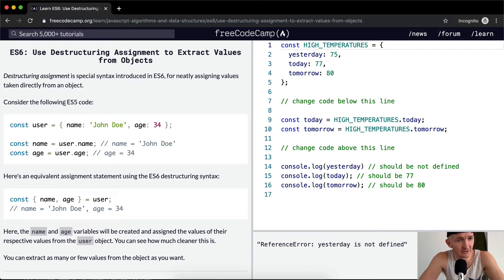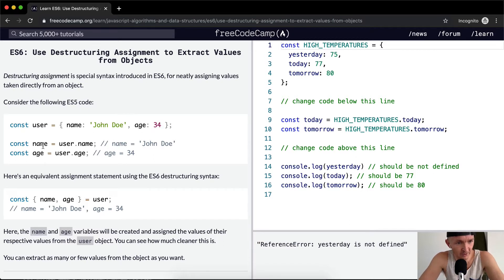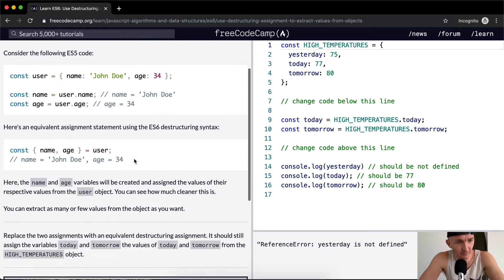Consider the following ES5 code. We've got a user which is equal to an object with the keys of name and age. The name is set to a string of John Doe and the age is an integer of 34. We have const name = user.name which equals John Doe, and const age = user.age which equals 34.